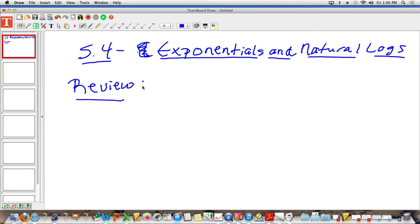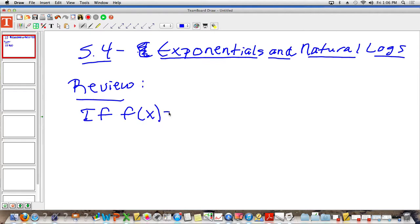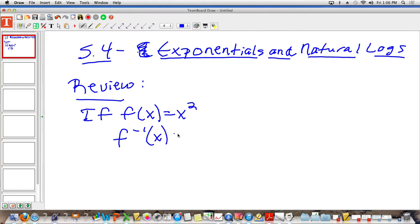I need to refresh your memory on what inverses mean. So if you have a function, for instance, f of x is equal to x squared, the inverse function of f of x is that you take the square root of x. The inverse function is kind of like the opposite of the original function.